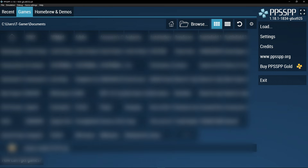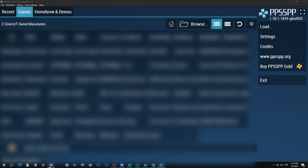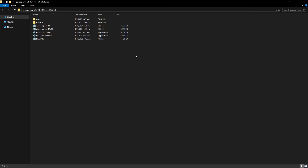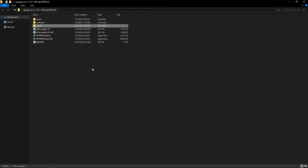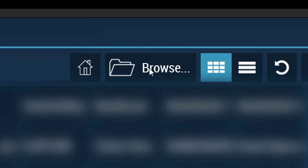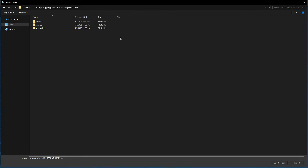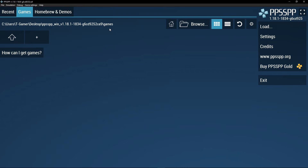When you start the emulator it will list folders from your PC, and this is the moment to select the folder where you want the emulator to scan for your games. This can be anywhere on your PC. What I like to do is go back to the emulator folder, right-click, select New then Folder, and name it 'games'. Back in the emulator, click the browse button, navigate to that games folder, and click 'Select Folder'.